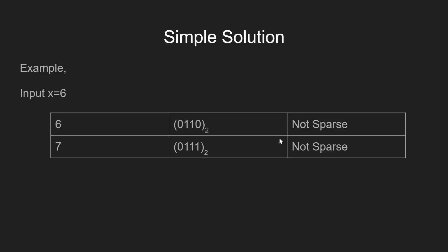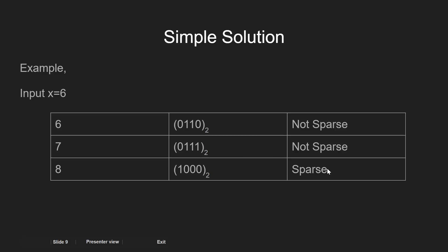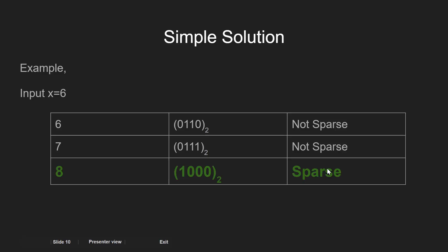Again, 7 is not sparse, so we check 8. Since 8 comes out to be a sparse number, we return 8 as an output.